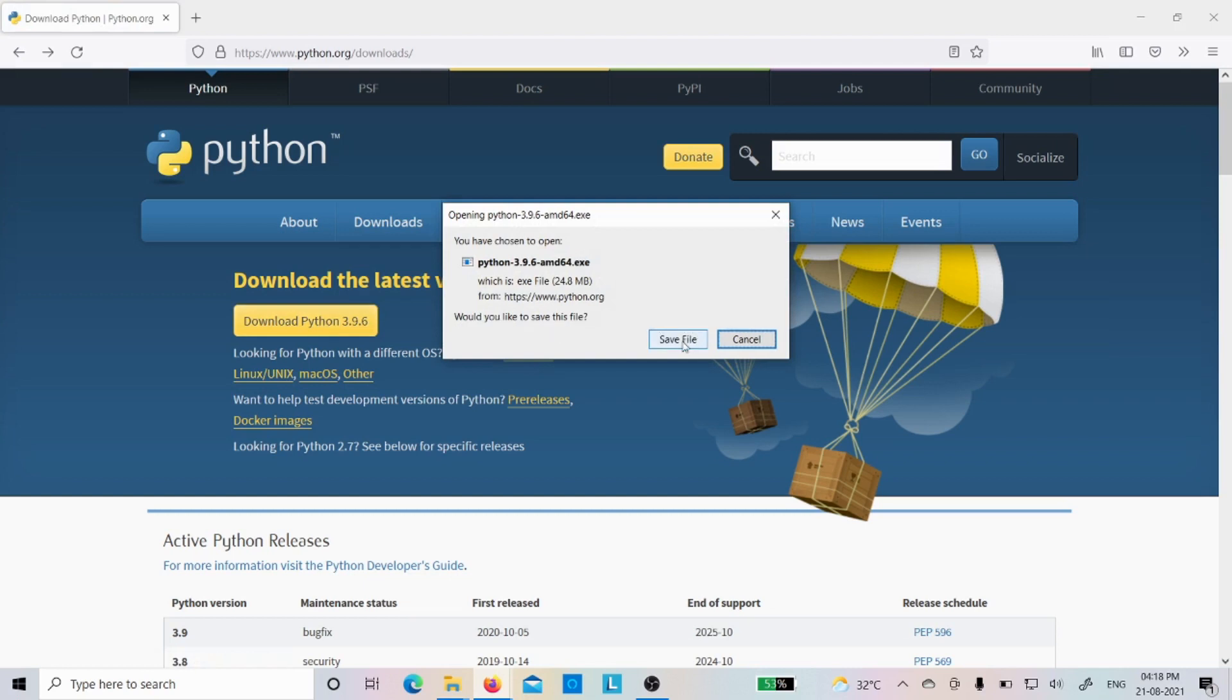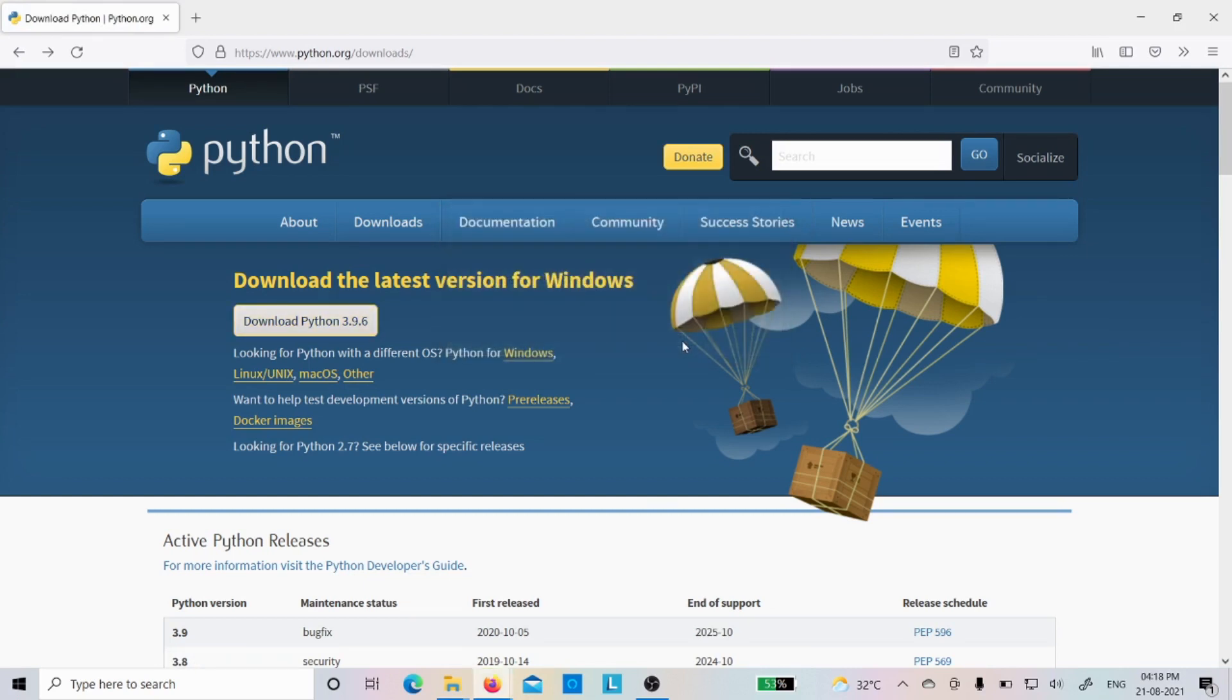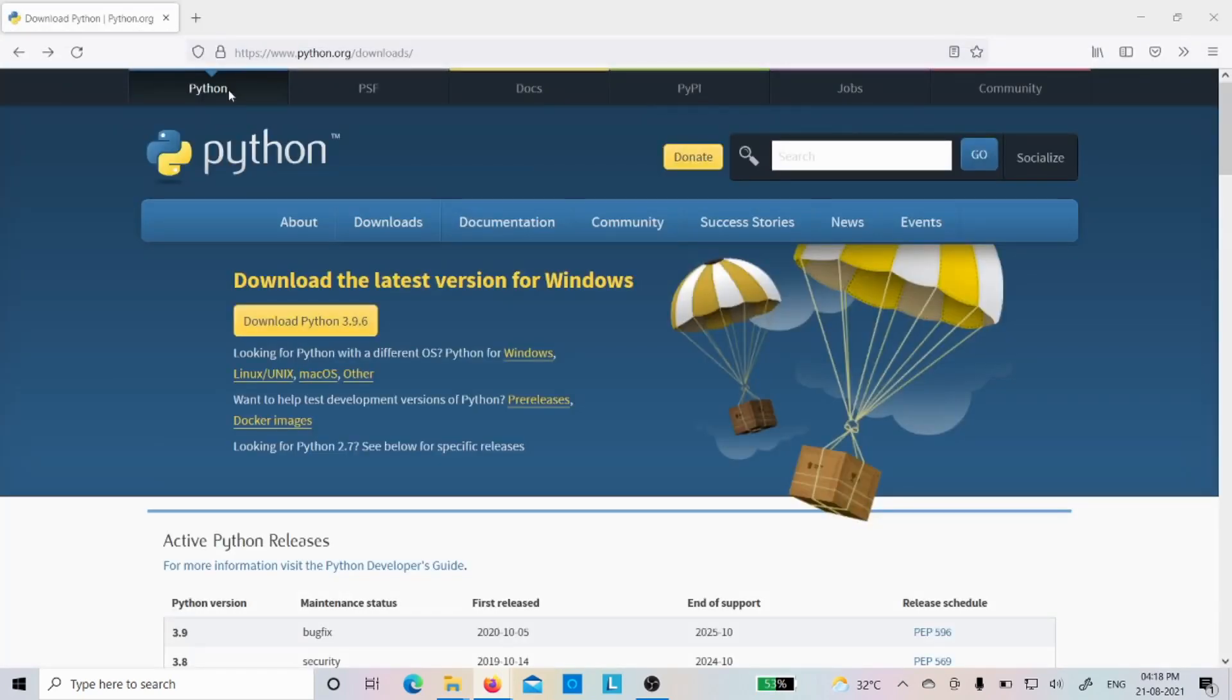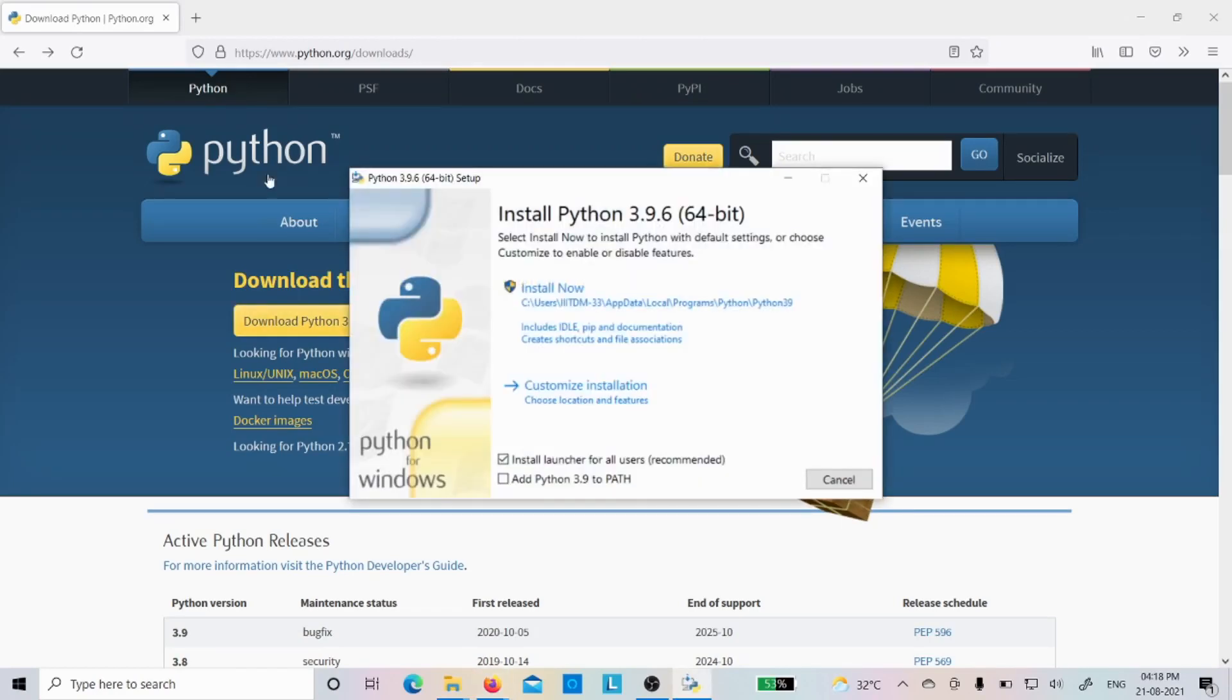But let me download directly this one: download Python 3.9.6. Now you will get save file or cancel. You have to click on the save file option. Then it will take some time to download the file. However, for me it is already downloaded. It is 24.8 MB. Let me click on that one.